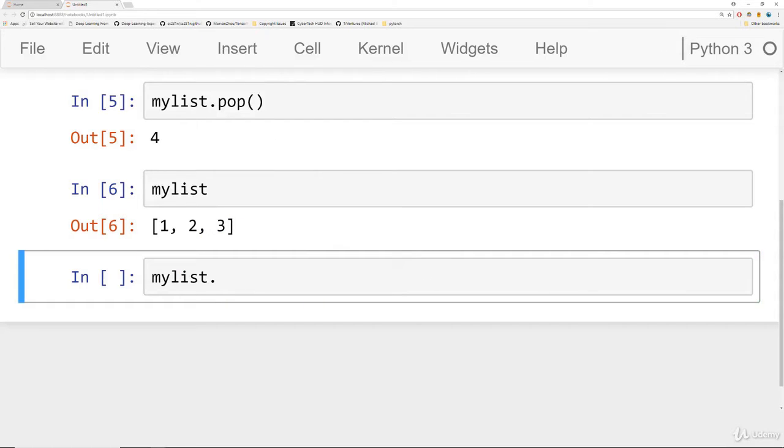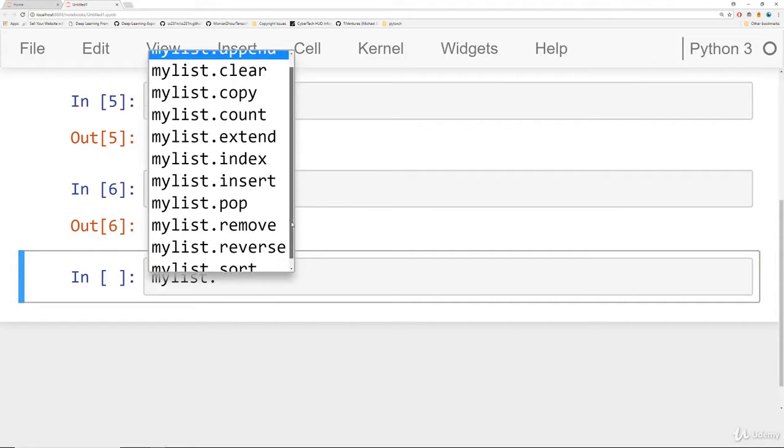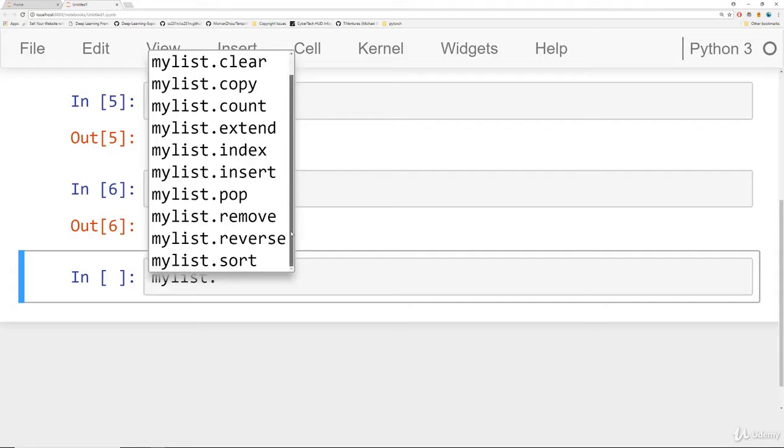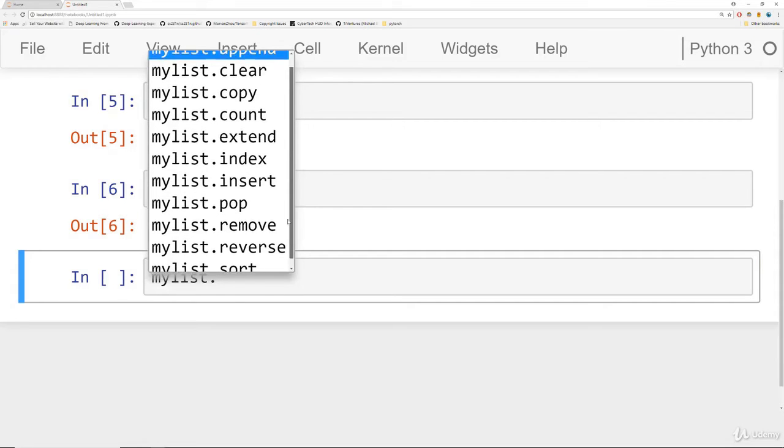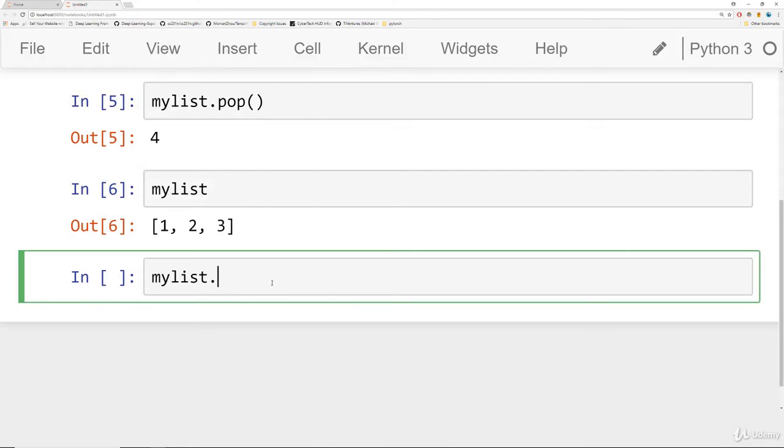Now the other thing you can do as well is actually call the help function. For example I'm going to hit tab here and let's explore a function or a method excuse me that we haven't actually explored before. For instance we haven't actually explored this insert method right here. So I'm going to call insert.